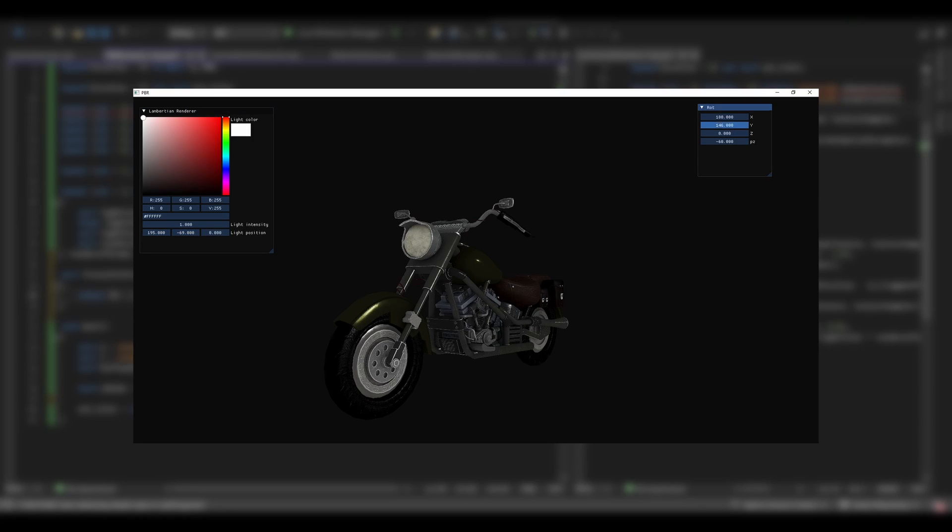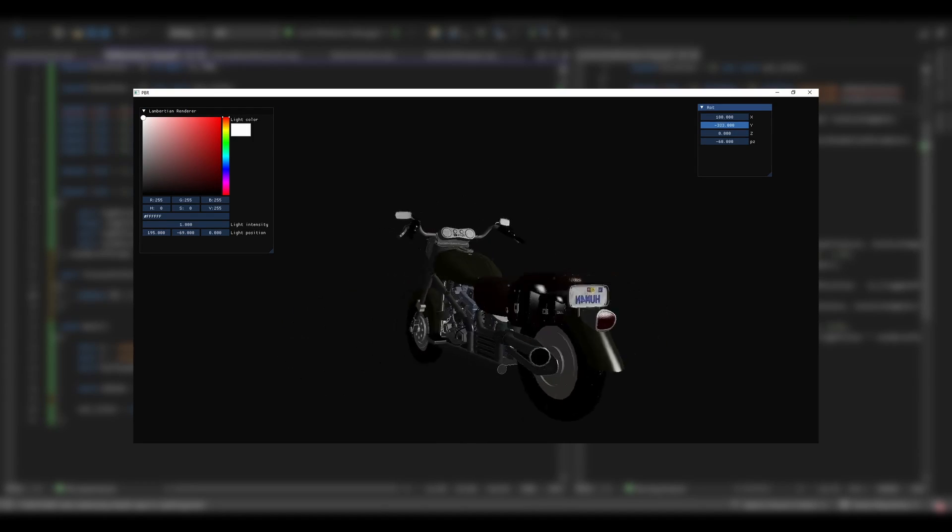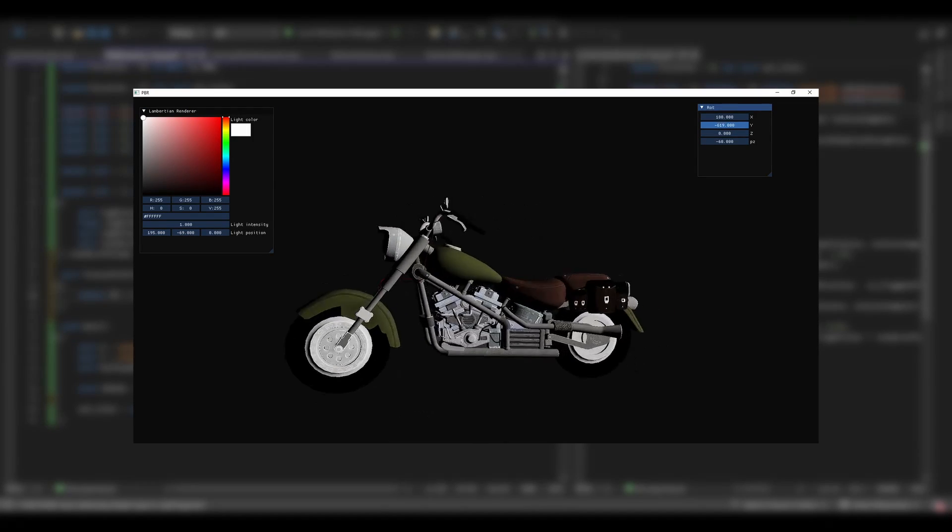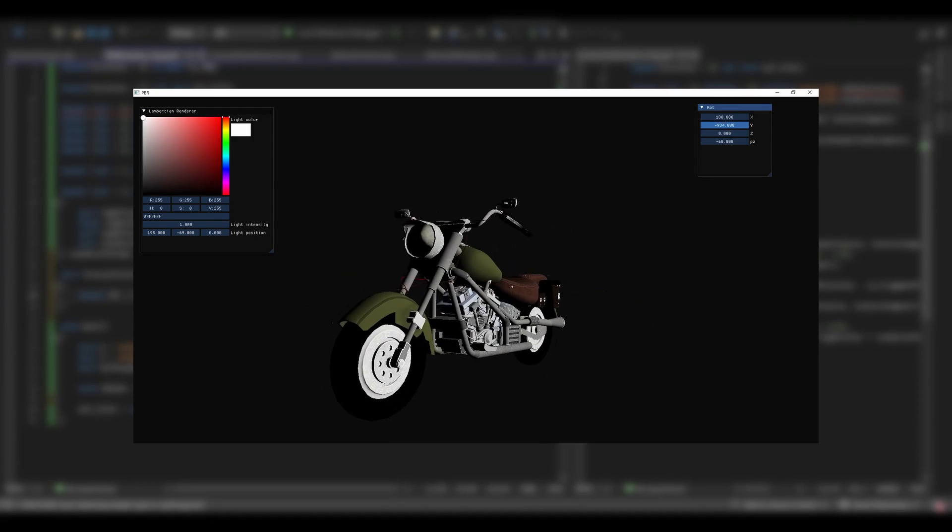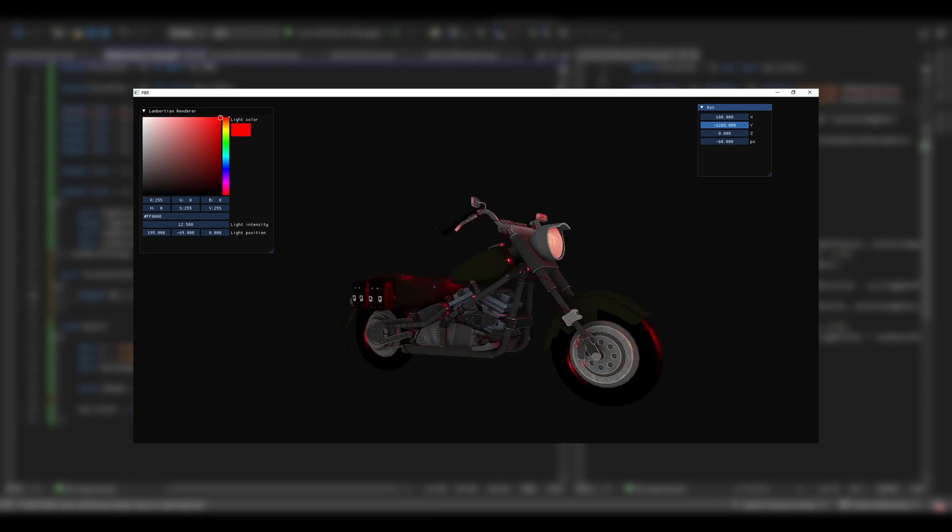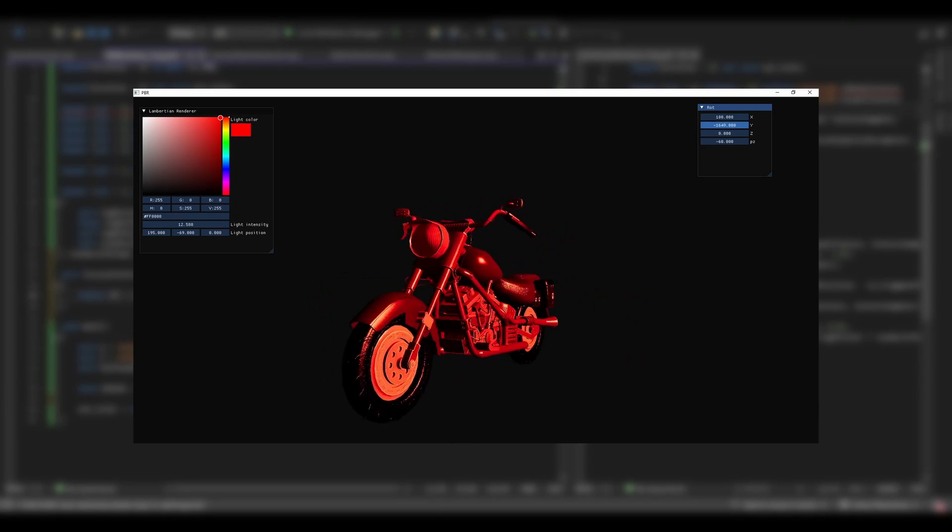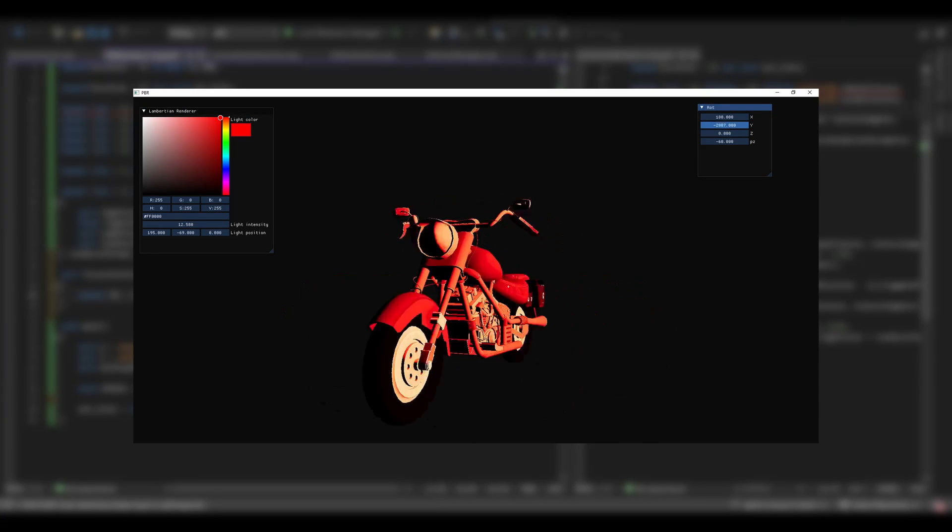Now, let's see a comparison between all the lighting models described. I posted the code for the PBR shaders and everything in the description.